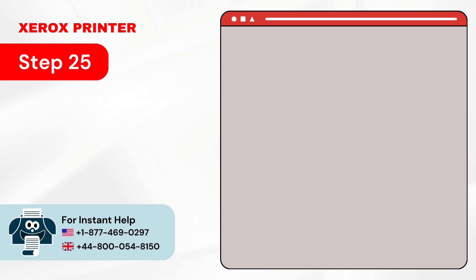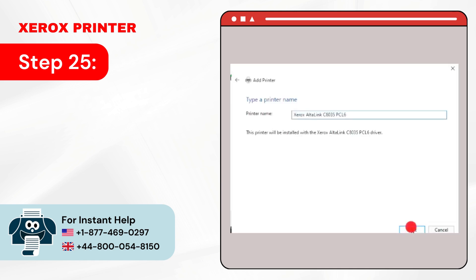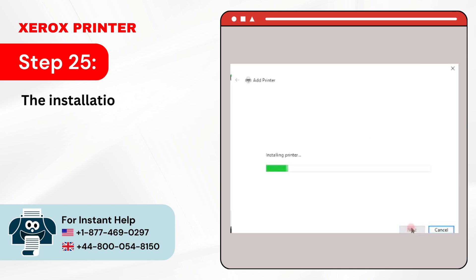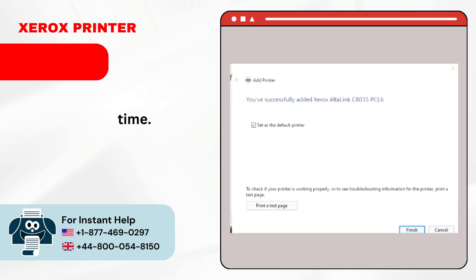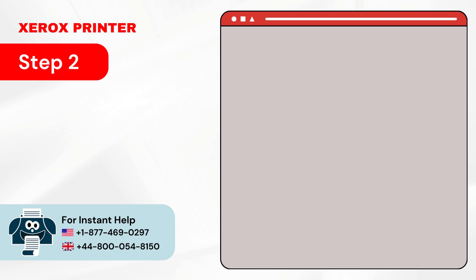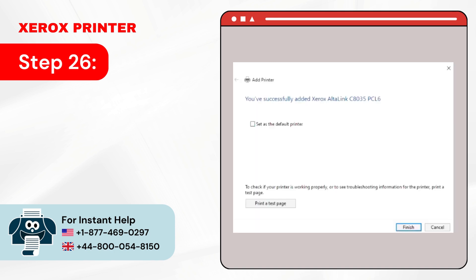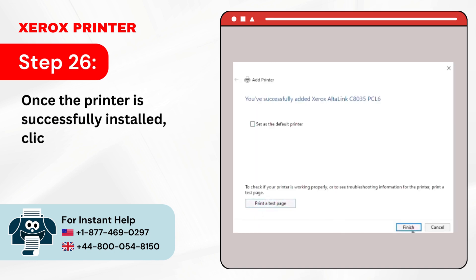Step 25: The installation process will take some time. Step 26: Once the printer is successfully installed, click on Finish.